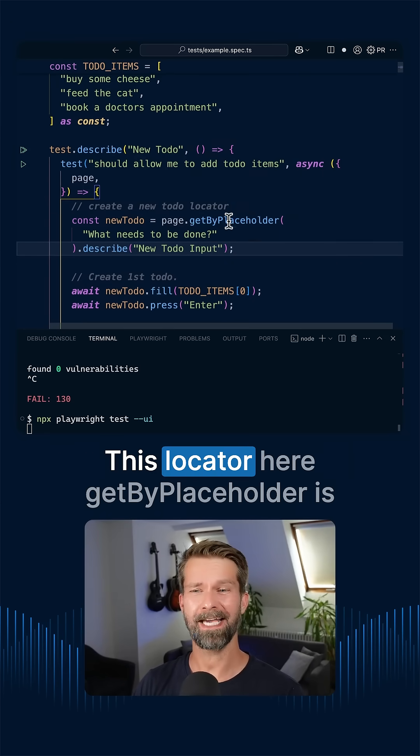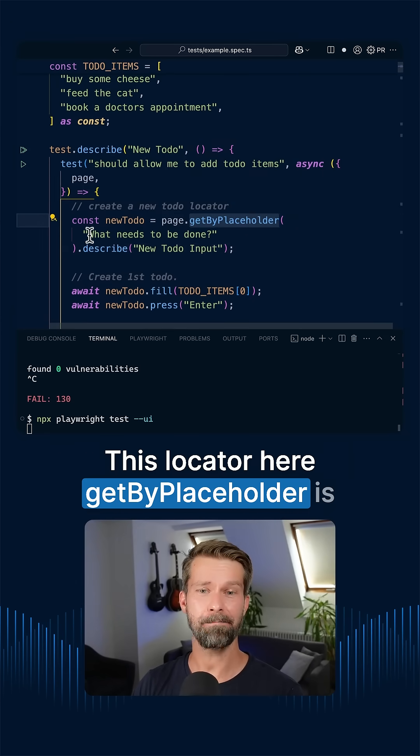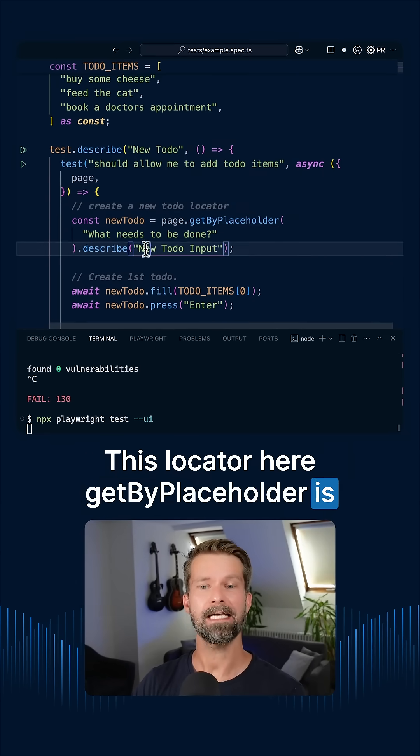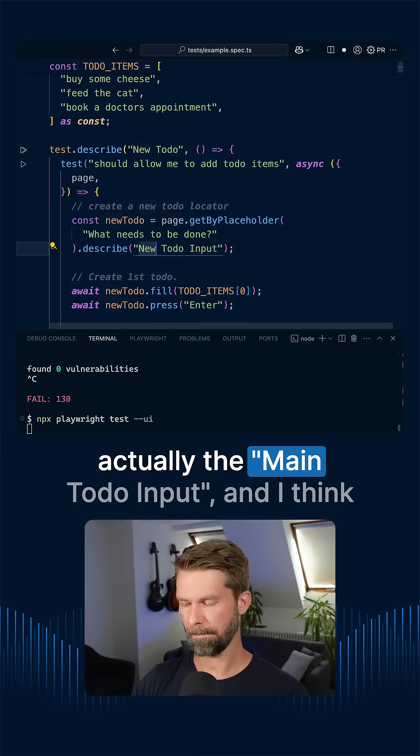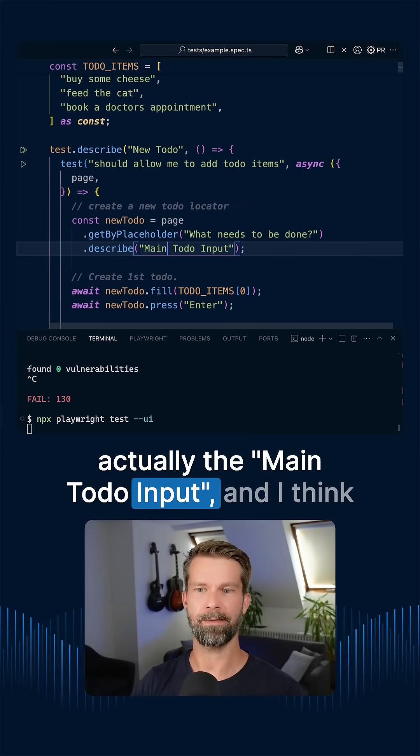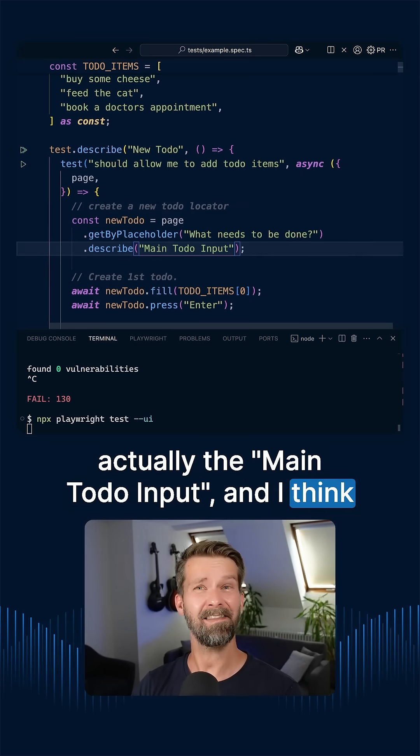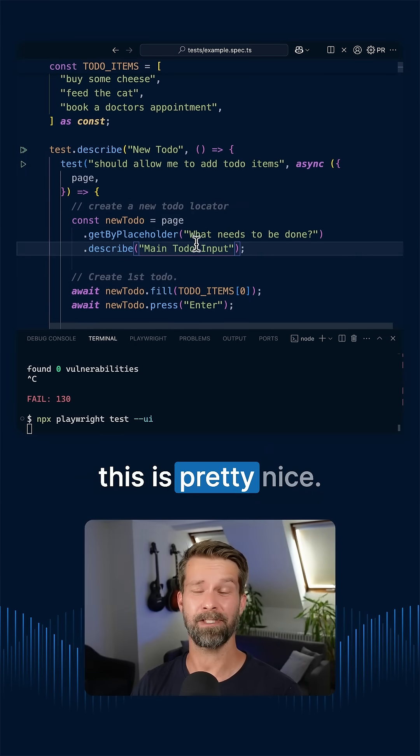hey, this locator here, get by placeholder, is actually the main TODO input. And I think this is pretty nice.